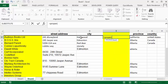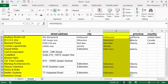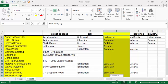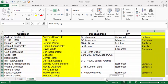We can do the same thing — go equals, PROPER, select that cell, close the bracket, and press enter. Then we're going to double click to go down the rest of the way. Now you've got two columns with the same information.